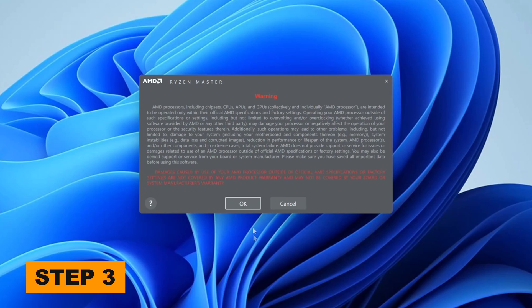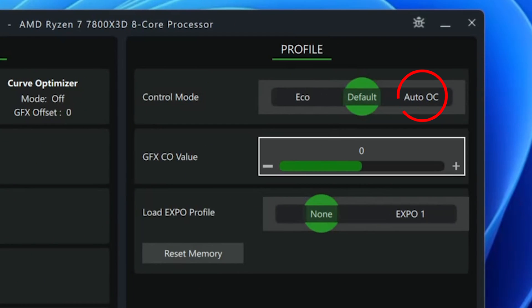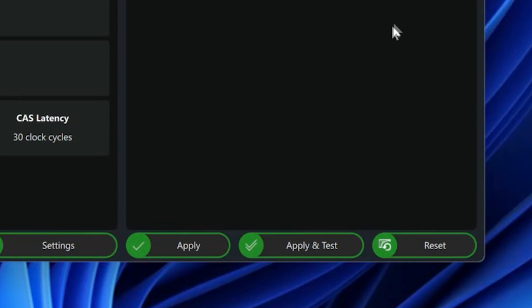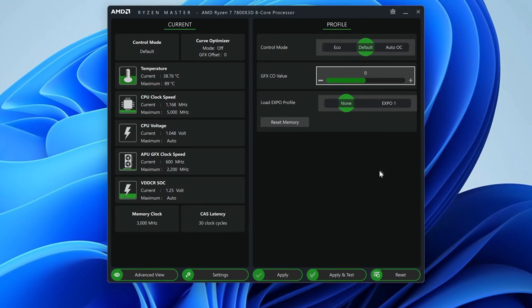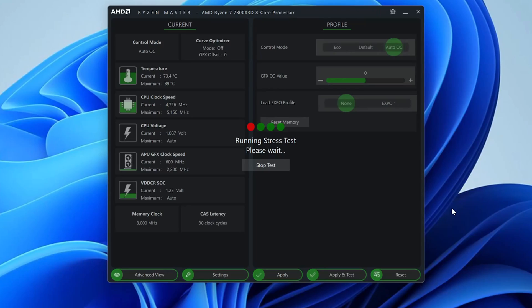Step 3: Open AMD Ryzen Master. Click on the Auto OC option under Control Mode and then click on Apply and Test. Your system will need to reboot so that the software can switch on PBO in BIOS. When your system boots back into Windows, Ryzen Master will automatically load and will run a stress test. Once the stress test completes, you can close Ryzen Master. Congratulations, your CPU is now overclocked. Your OC settings will remain even after you reboot, since the software made the changes in BIOS for you.